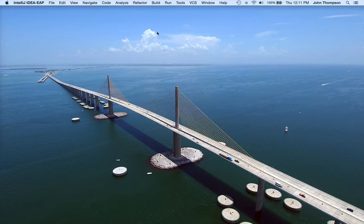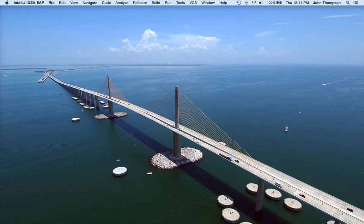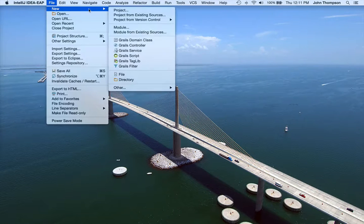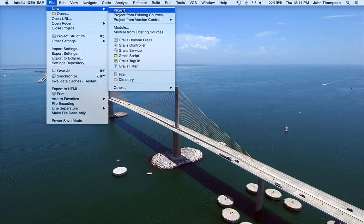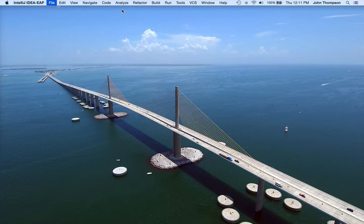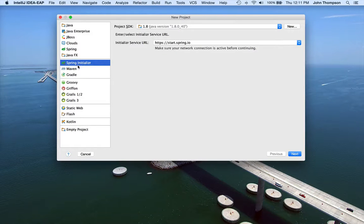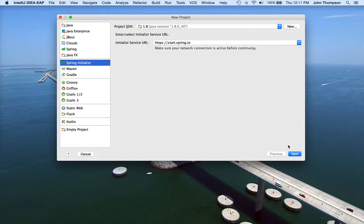Okay, we're going to go into IntelliJ. We want to go up to File, New, New Project. Now we want to use the Spring Initializer option. We're going to go down here and click on Next.